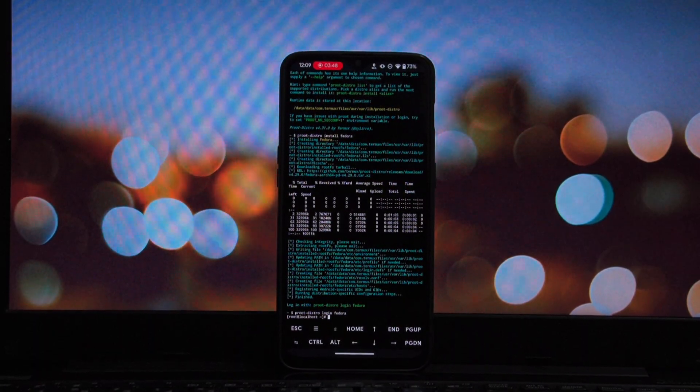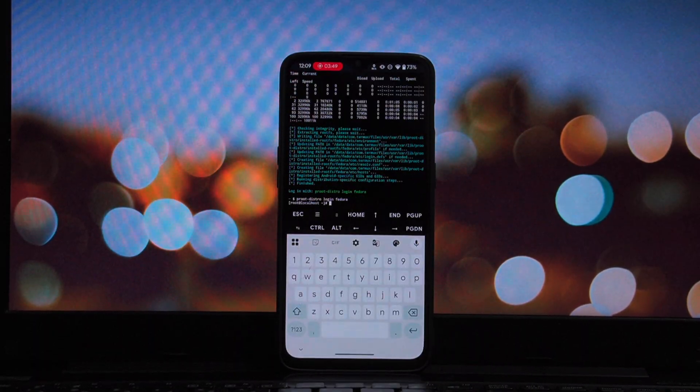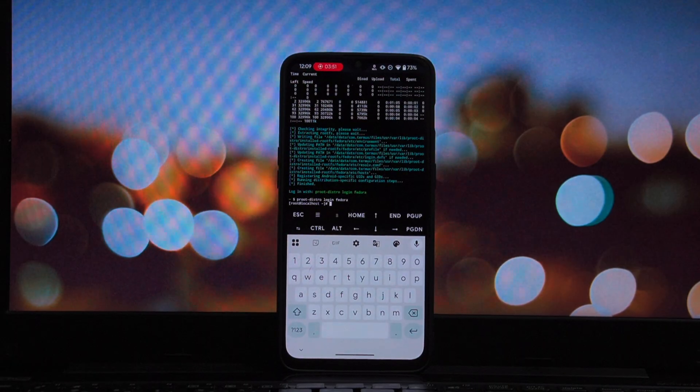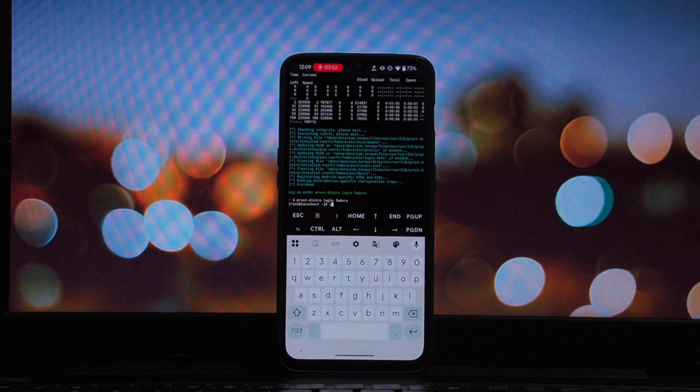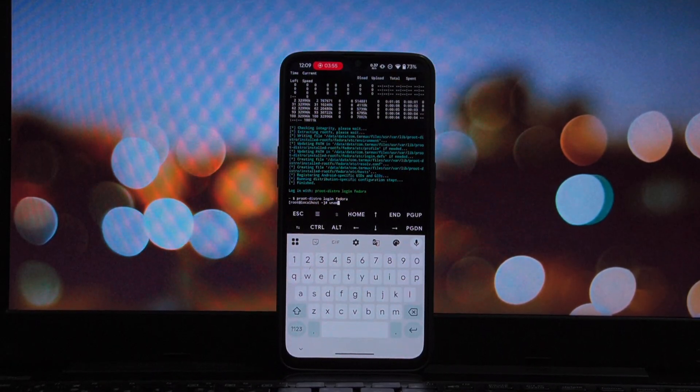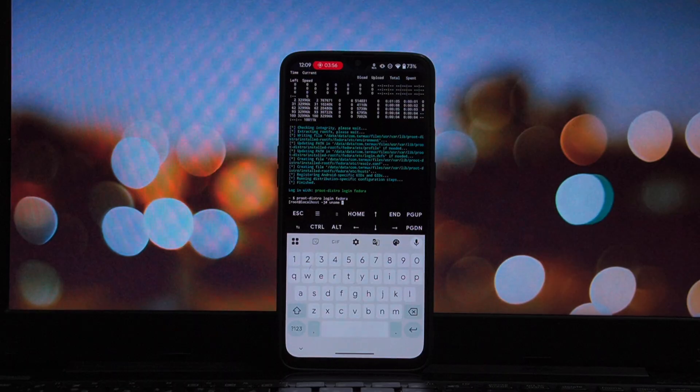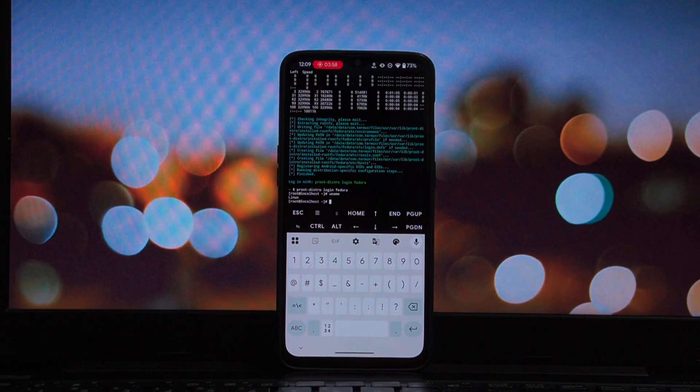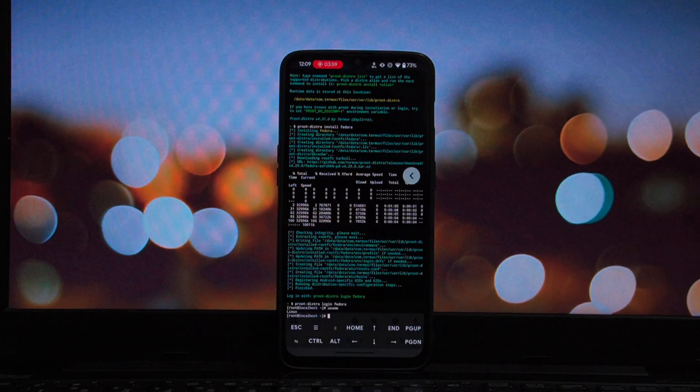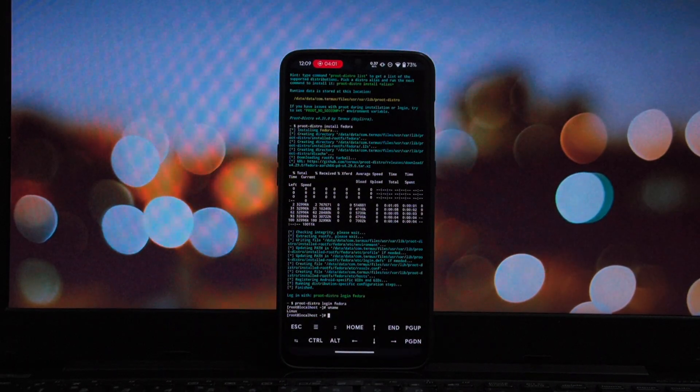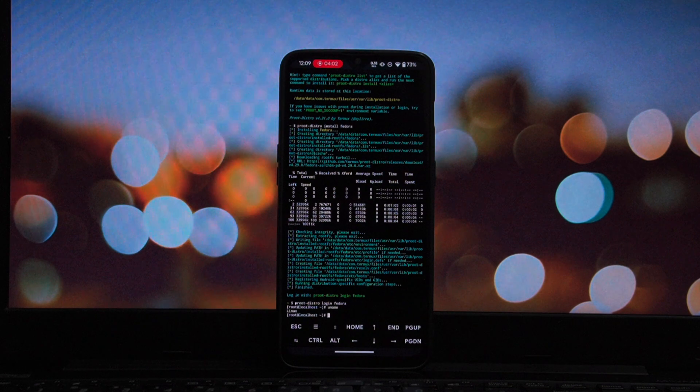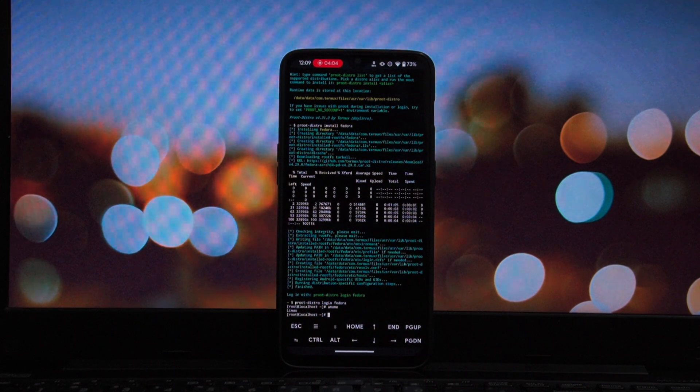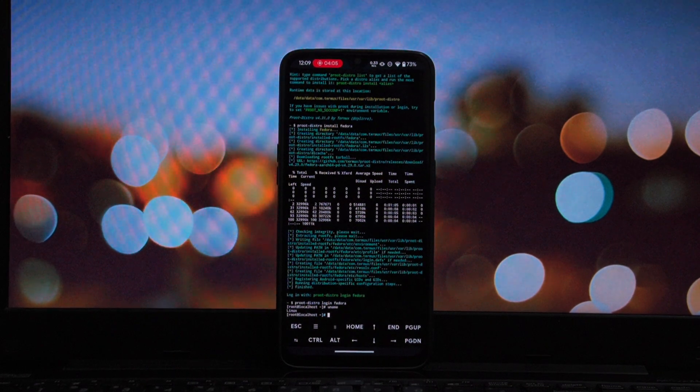Using proot-distro is hands down the easiest way to manage Linux environments on Android. It's safe, reversible, and incredibly powerful for developers or enthusiasts. If you found this helpful, smash that like button and subscribe for more Android power user tips. Thanks for watching and I'll see you in the next one.